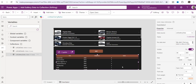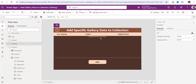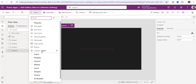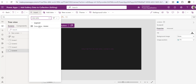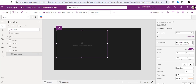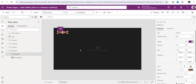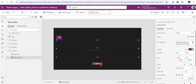For the next example — as I mentioned, suppose you want only specific gallery data in a collection — I will take a new screen, add another data table control, and another button control. You can rename the button to something like 'Create'. Now I will write code that will display only specific data from the gallery control.